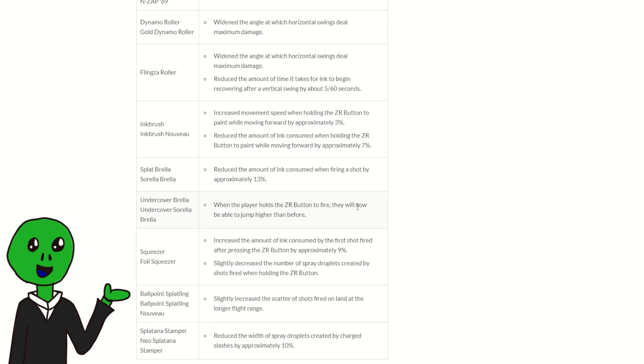And then we have Undercover. When the player holds ZR to fire, they will not be able to jump higher than before. I don't know where this came from. Apparently it was meant to fix like a jump penalty. But I don't know, might make Undercover umbrellas harder to hit, but probably not that much.